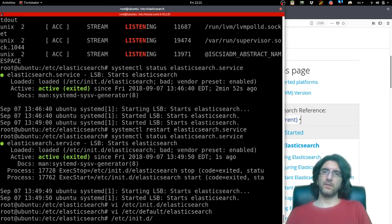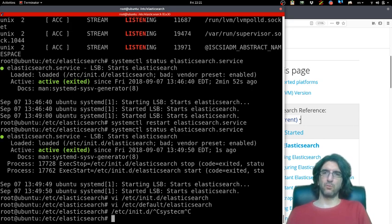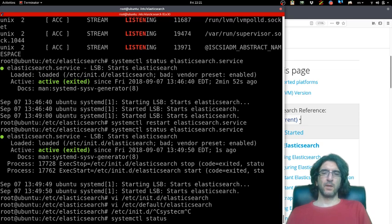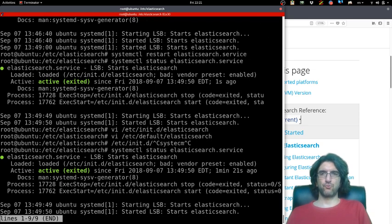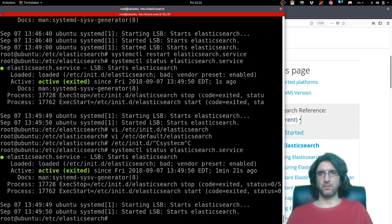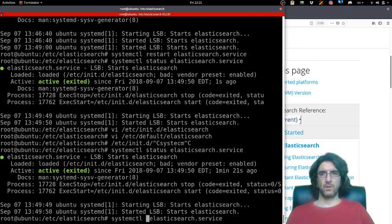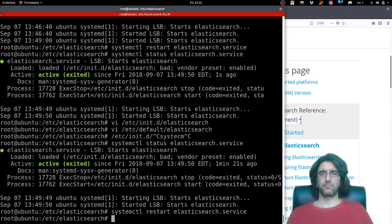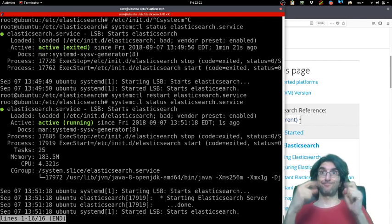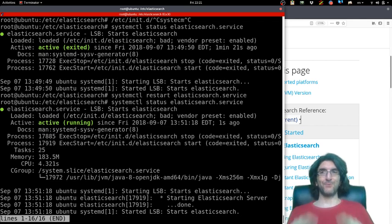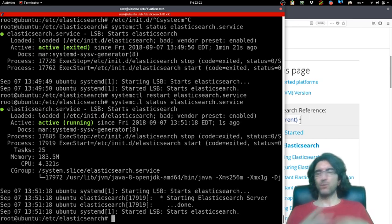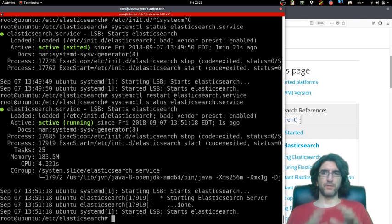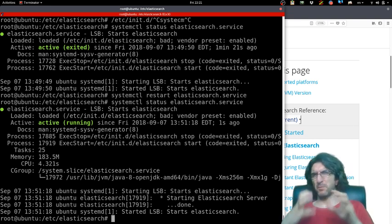/etc/init.d or we can do it with systemctl—the more modern style. systemctl status elasticsearch. Okay, it started but exited. Instead of status, we'll restart. It's active and running. Very easy. You could find the same thing on the internet very easily if you do a search.